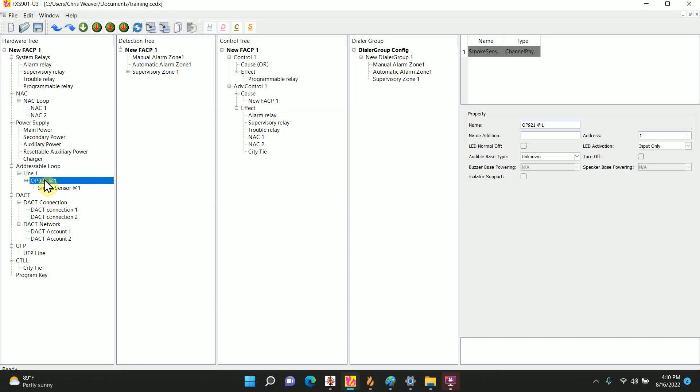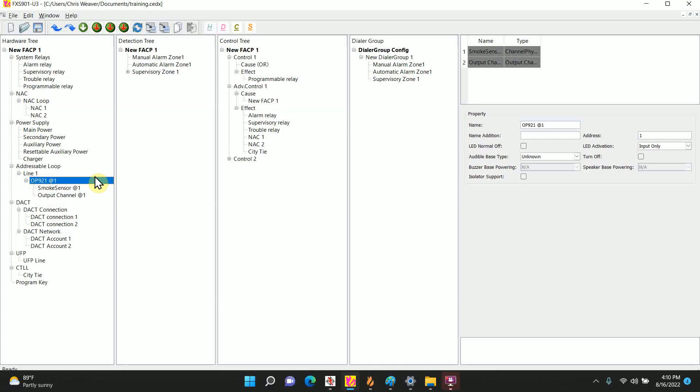In order to make it a duct detector, you're going to highlight the OP921, right-click, insert node, output channel. Now as far as the program is concerned, it is a duct detector.